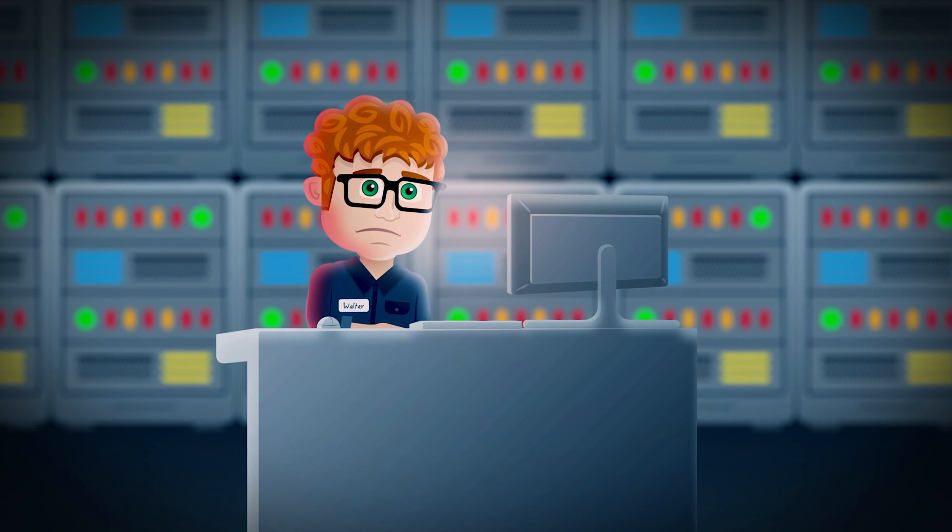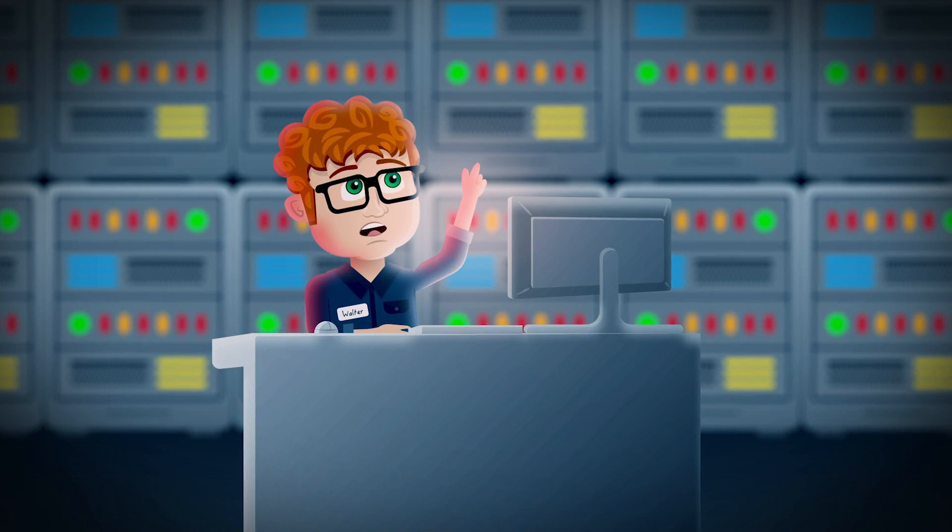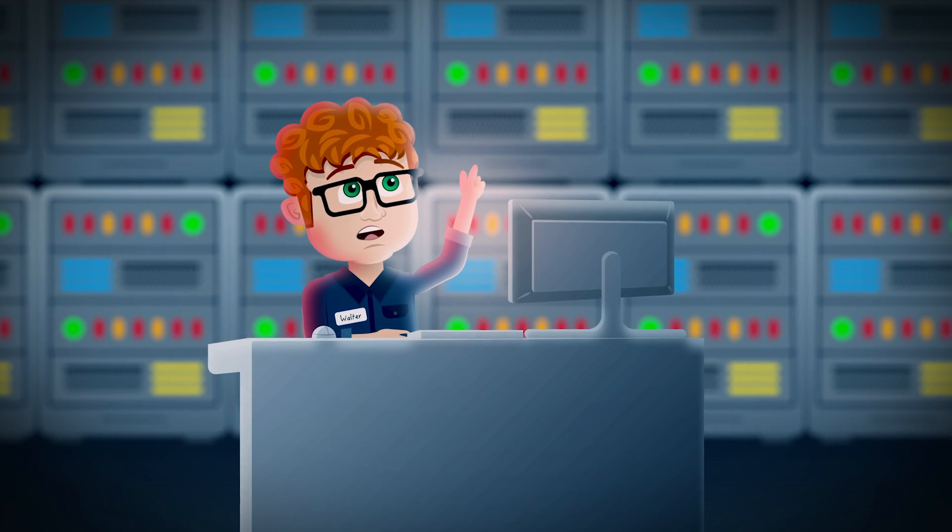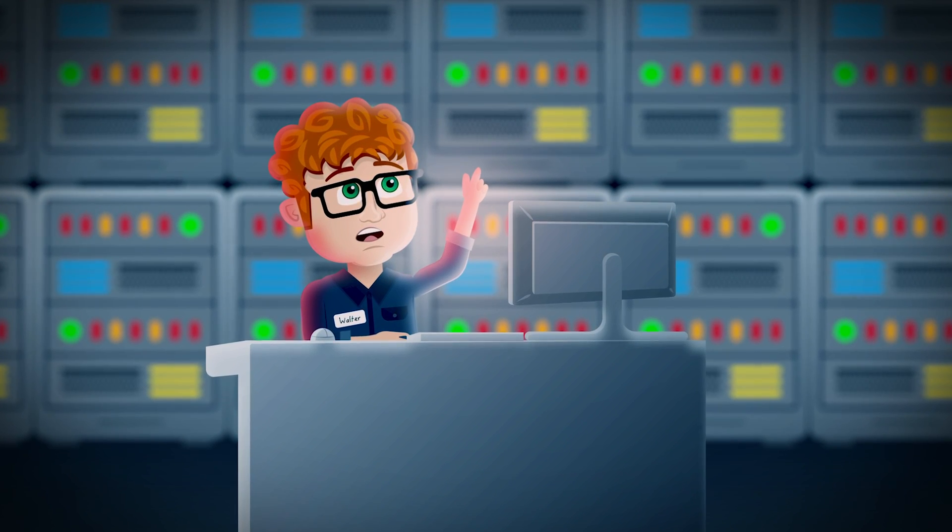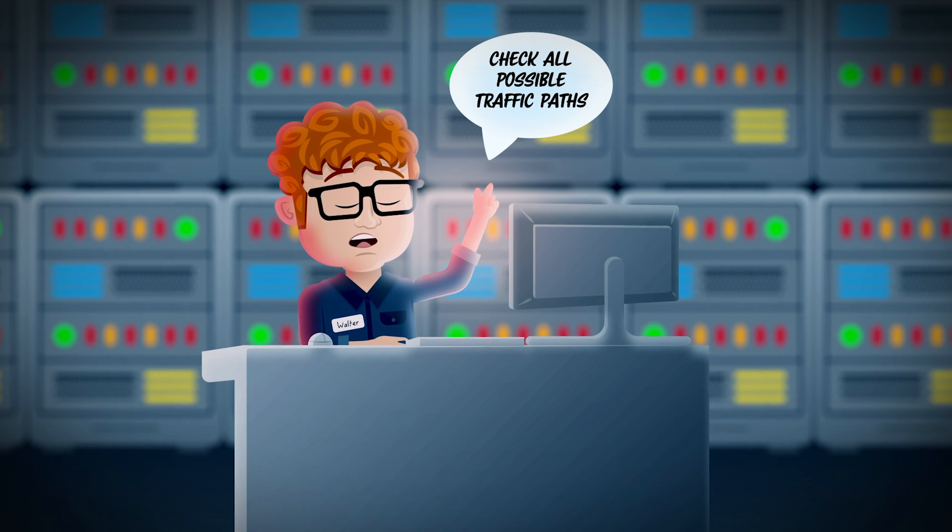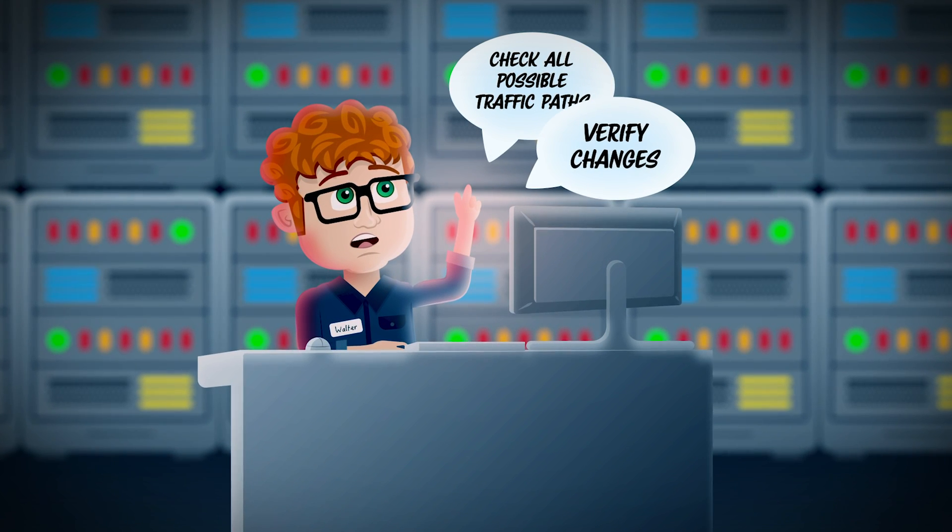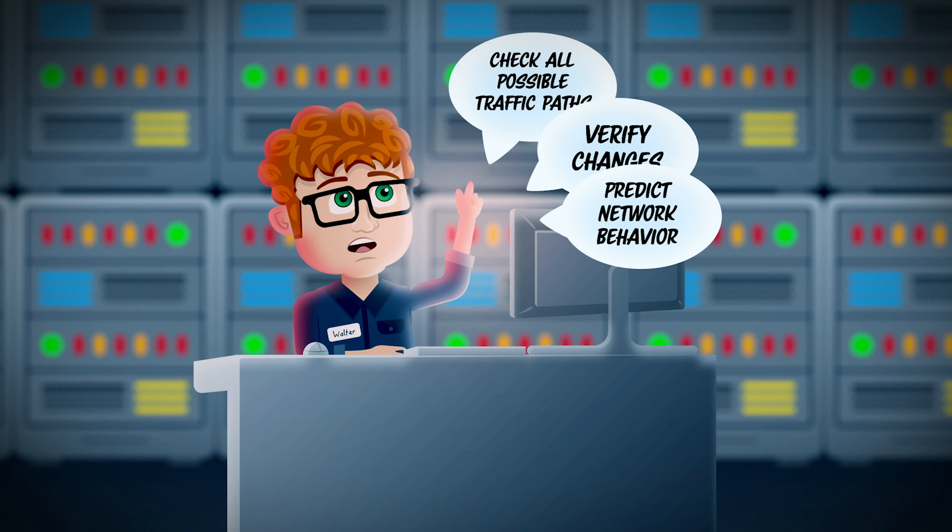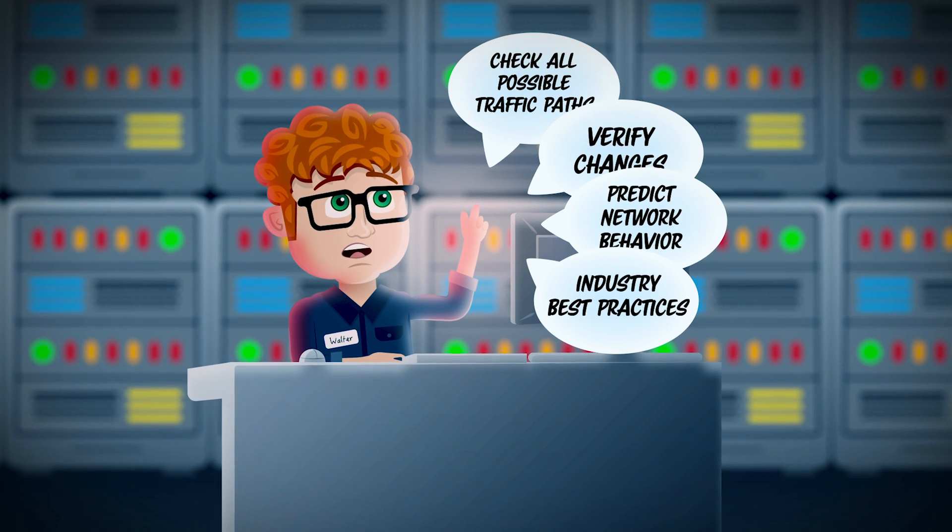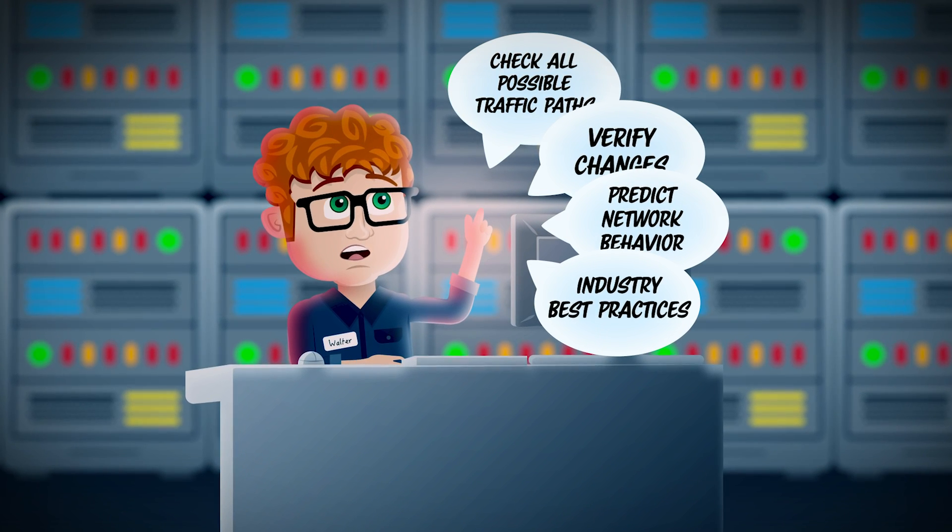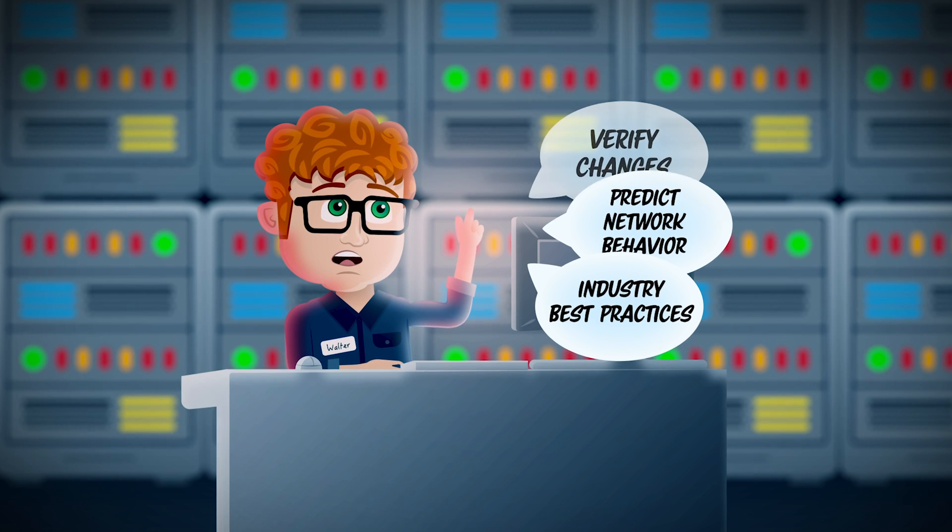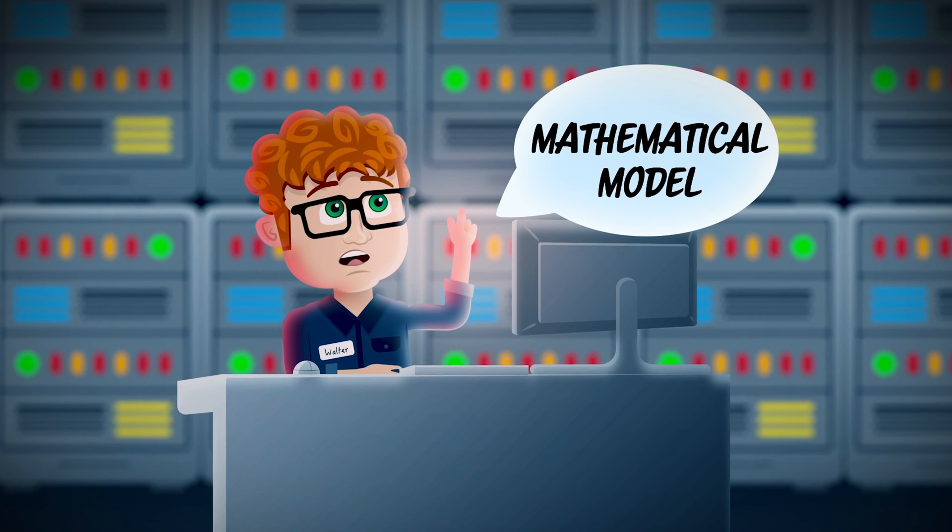It occurs to Walter that what he really needs is a single source of truth for his entire network. One place to check all possible traffic paths, to verify changes, to predict network behavior, to check sanity and conformance to industry best practices, the kind of truth that can only come from a behaviorally accurate mathematical model.